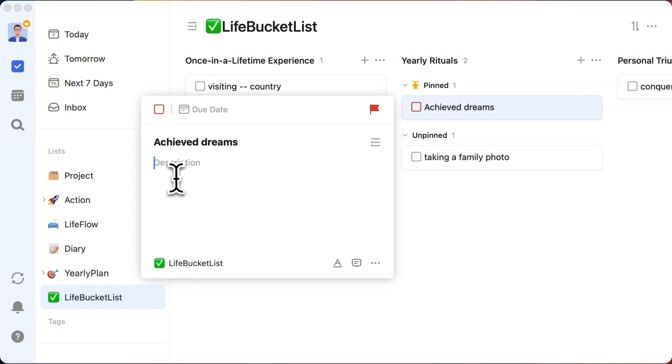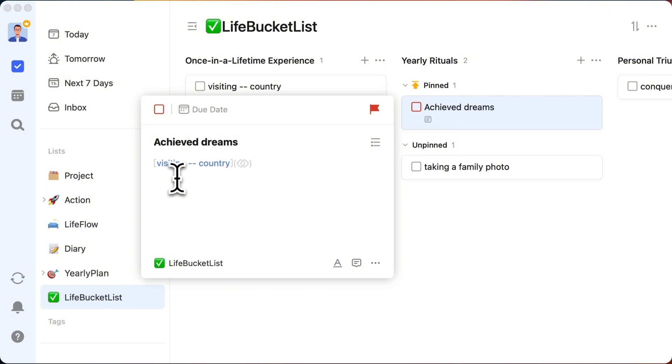Ready to make your life a collection of dreams come true? Let's start ticking off that life bucket list and turn those aspirations into achievements.